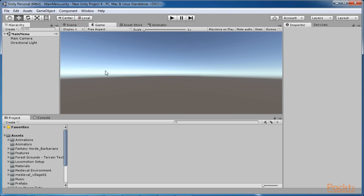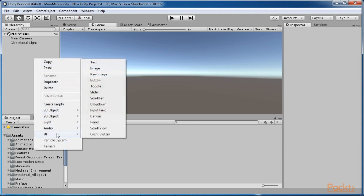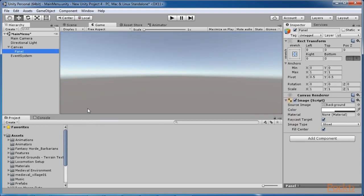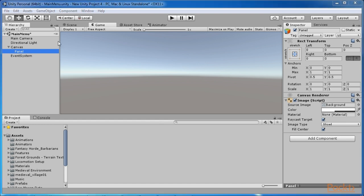In the hierarchy window, right click and select UI Panel. This will create a canvas game object, an event system game object, and place them in your hierarchy window. You will notice that the panel UI object is a child of the canvas — all UI elements will be a child of a canvas.